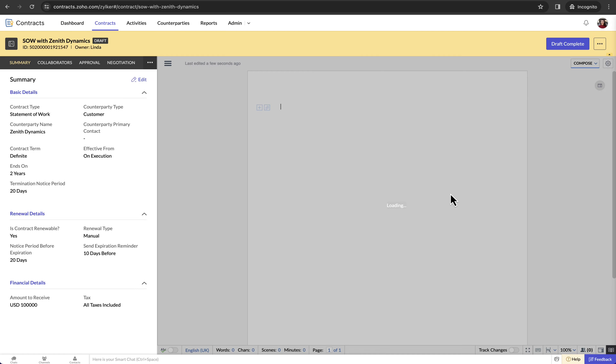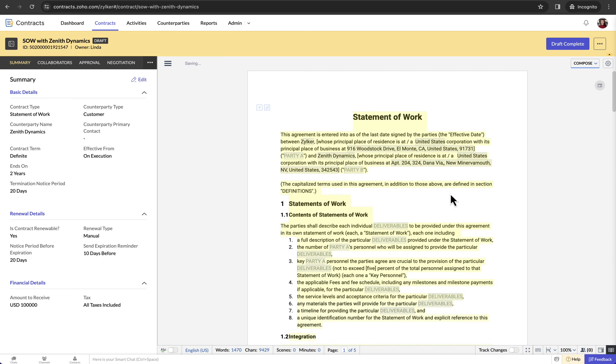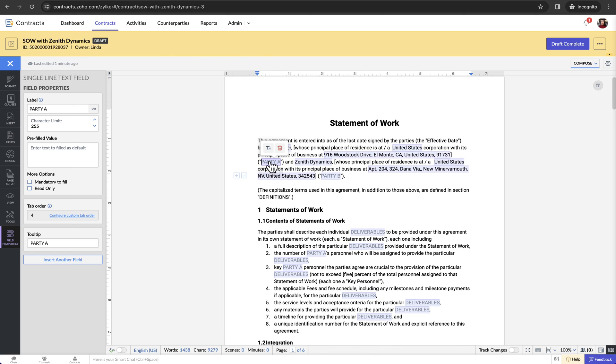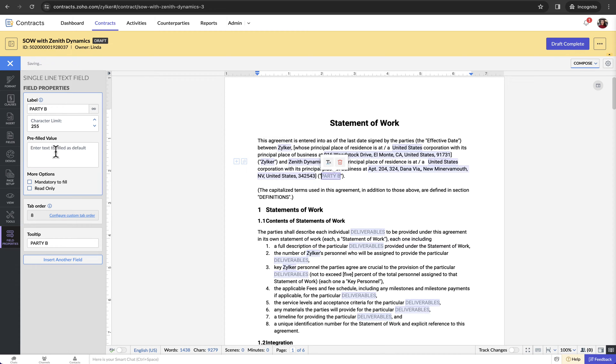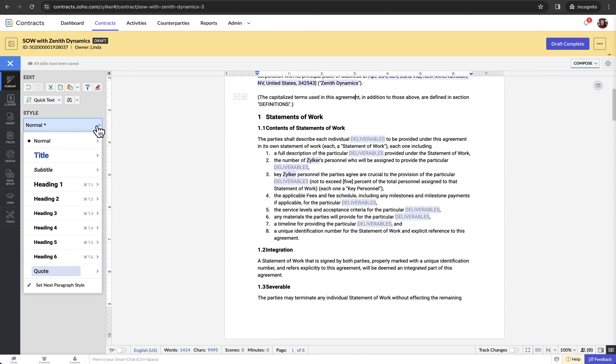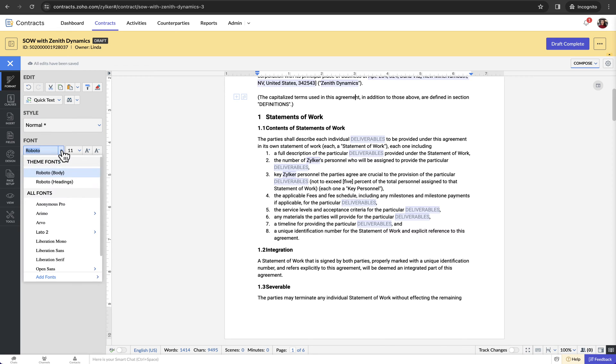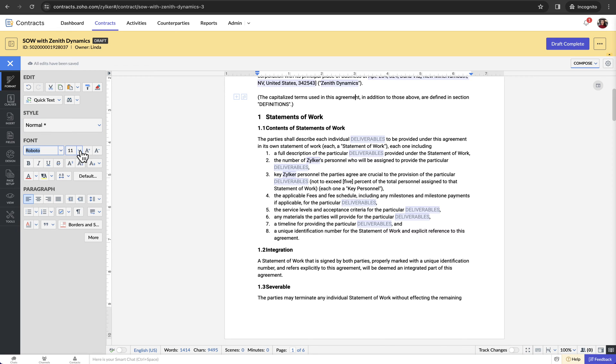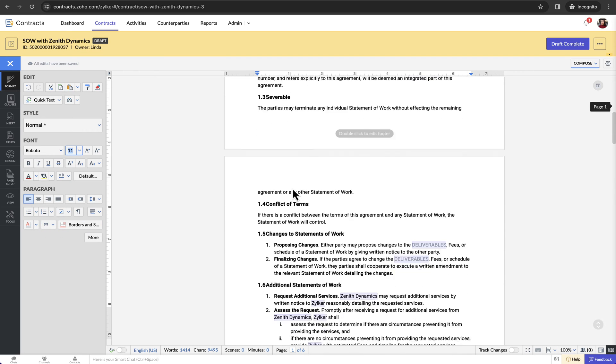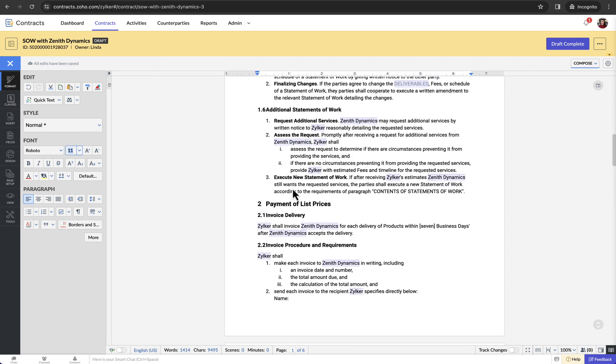At this point Zoho Contracts will automatically generate a contract document based on the contract template that you have created for the contract type. You just have to fill a few document fields and make any required changes to suit the current engagement. You can fill fields by clicking the field and entering the value. The document editor in Zoho Contracts offers a wide range of formatting options. It also has advanced document assembly capabilities.